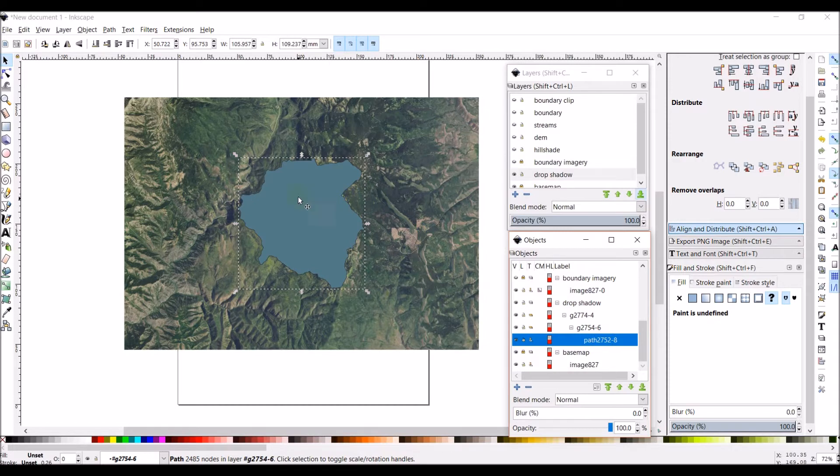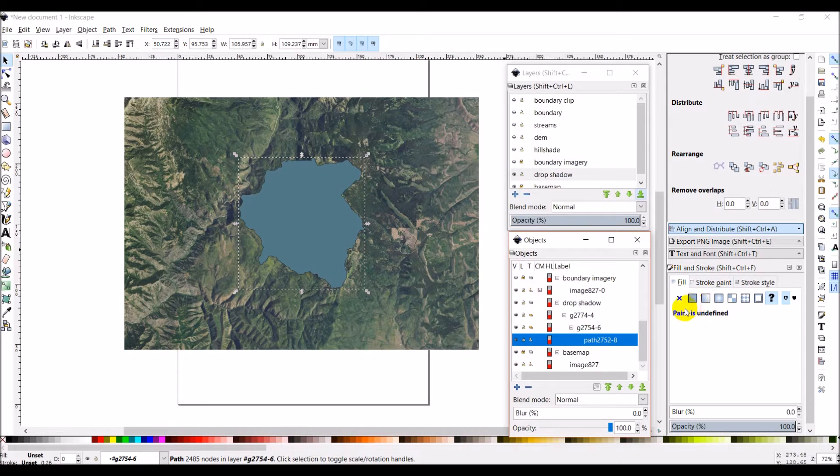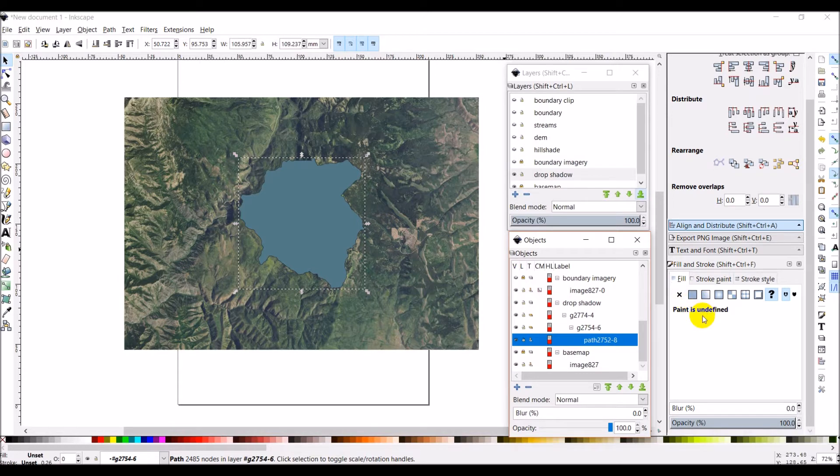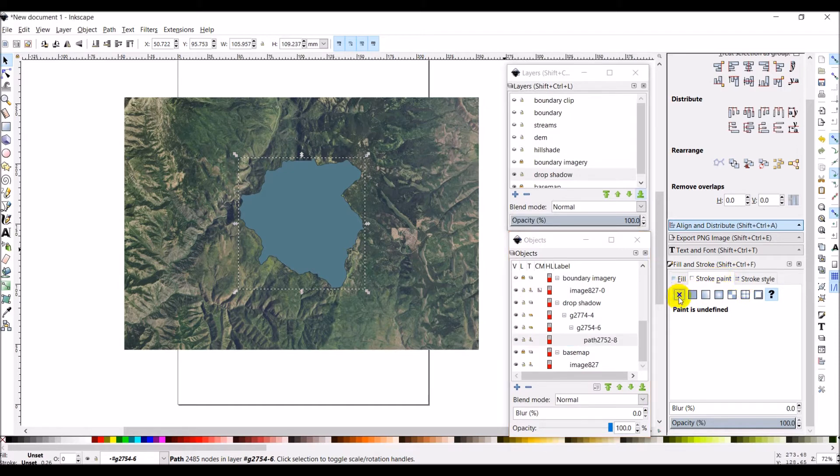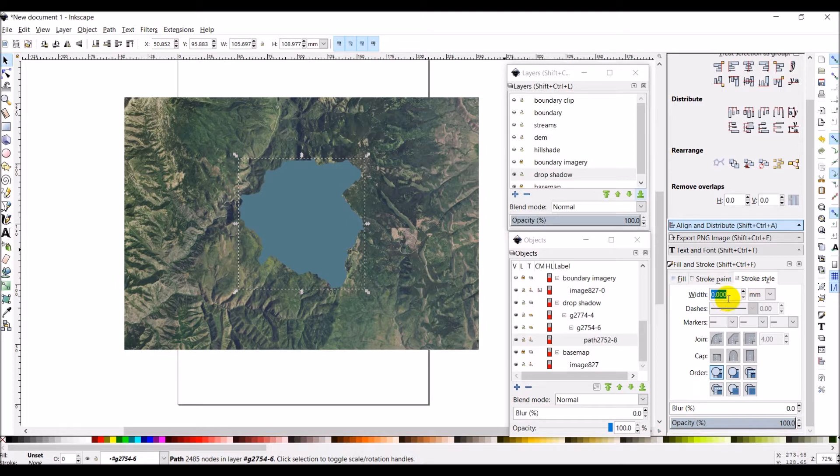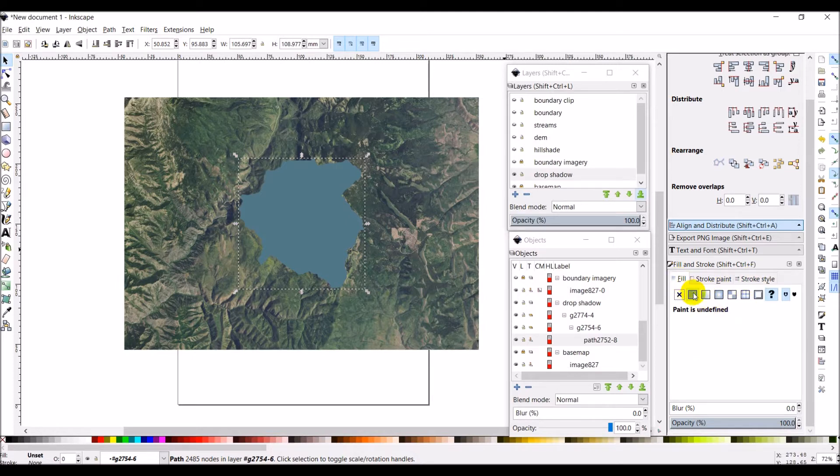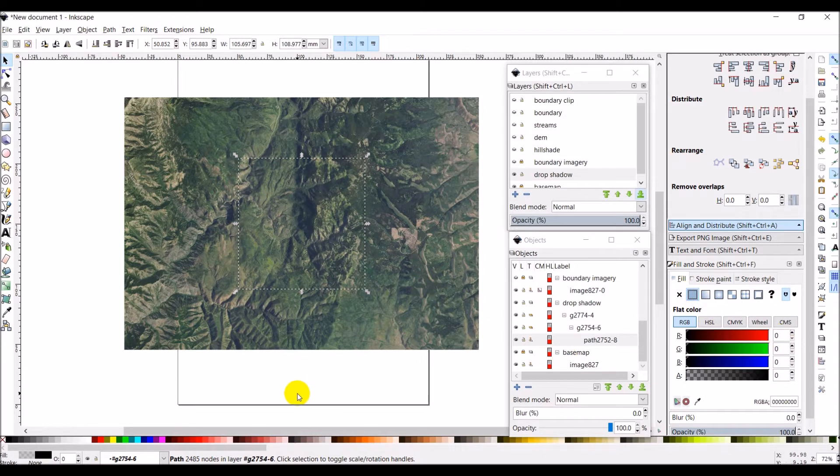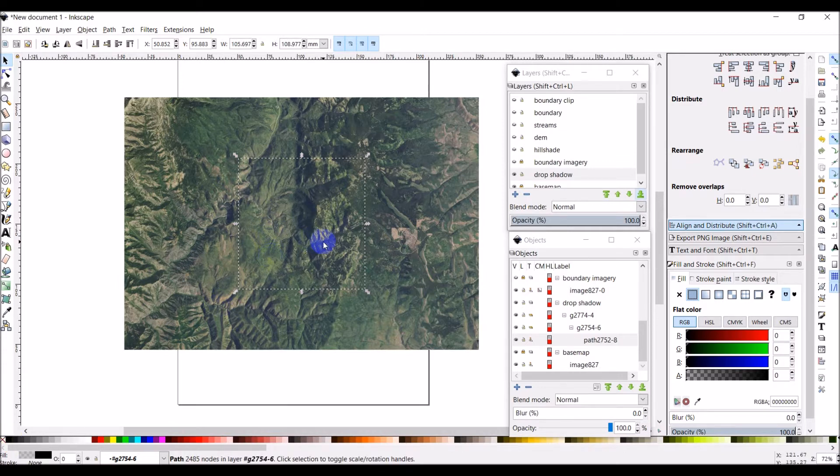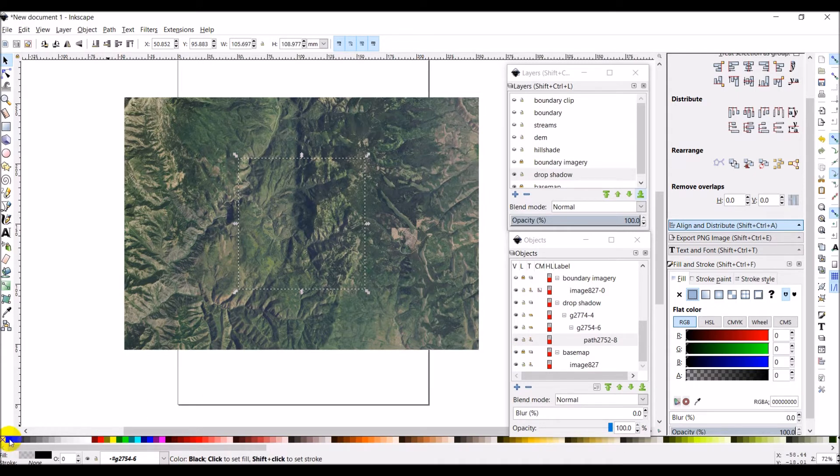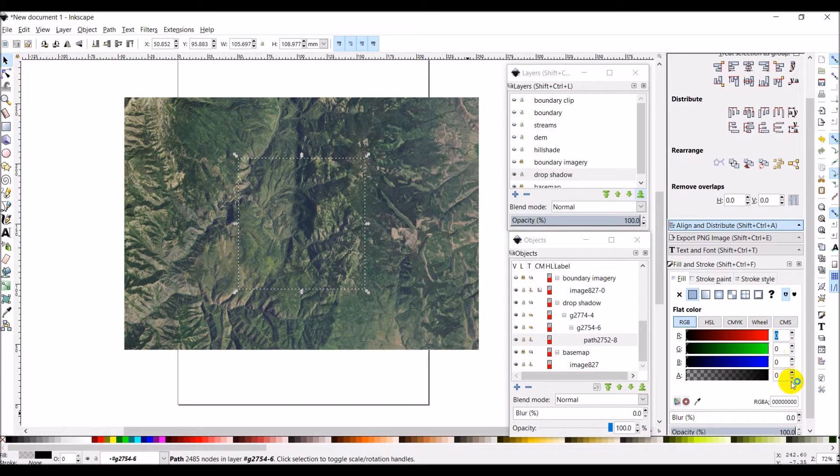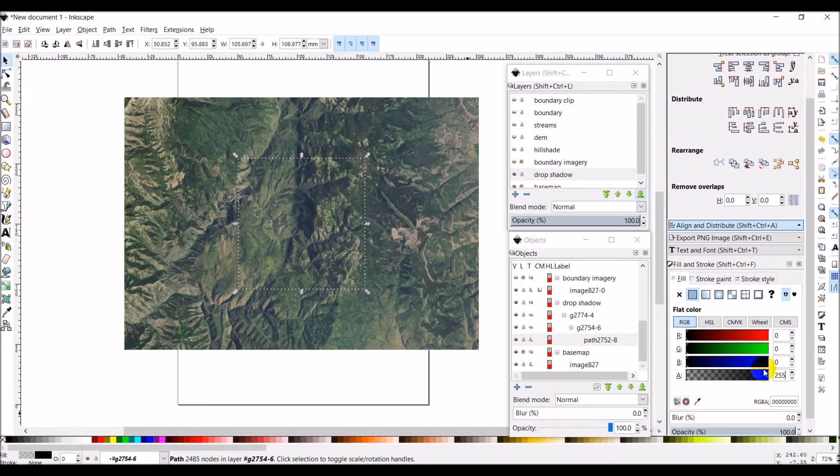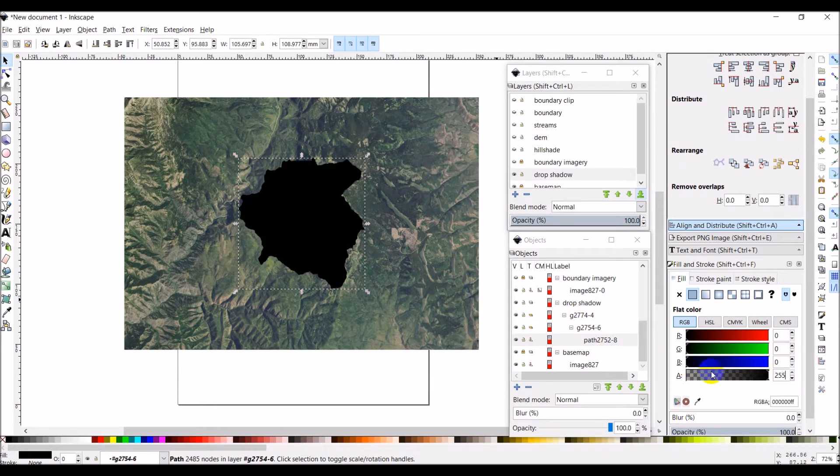For the fill, let's adjust the stroke first. Stroke we don't want any stroke, stroke style with zero. Fill flat color and I want to make it black so I can come here in the palette and click black to adjust the fill. Maybe it's not setting the fill, let's see. Oh it's because the alpha, we need to make that alpha 255 and there's our fill.